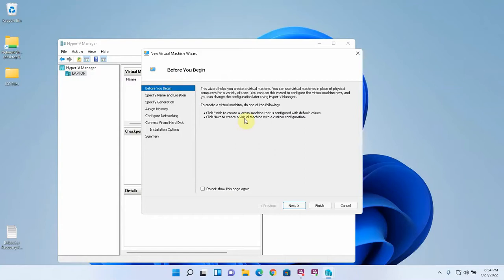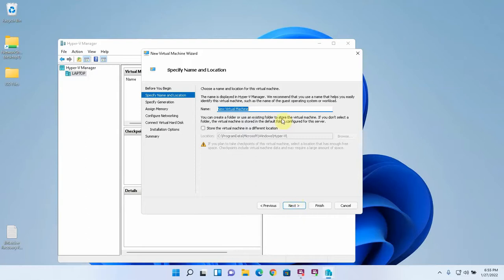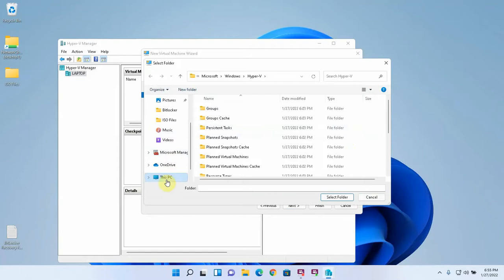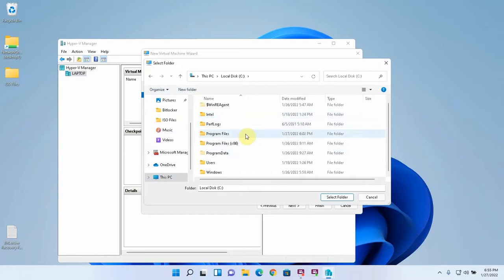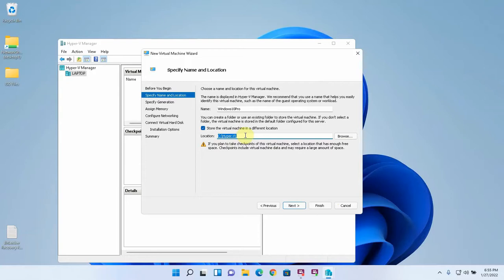This is going to be a Windows 10 Pro virtual machine. I like to store the virtual machine files in a different location near the root of the drive. So in this case I'm going to create a new folder at the root of my C drive called Hyper-V. It's nice and clean. You don't have to dig so deep for your virtual machine files.